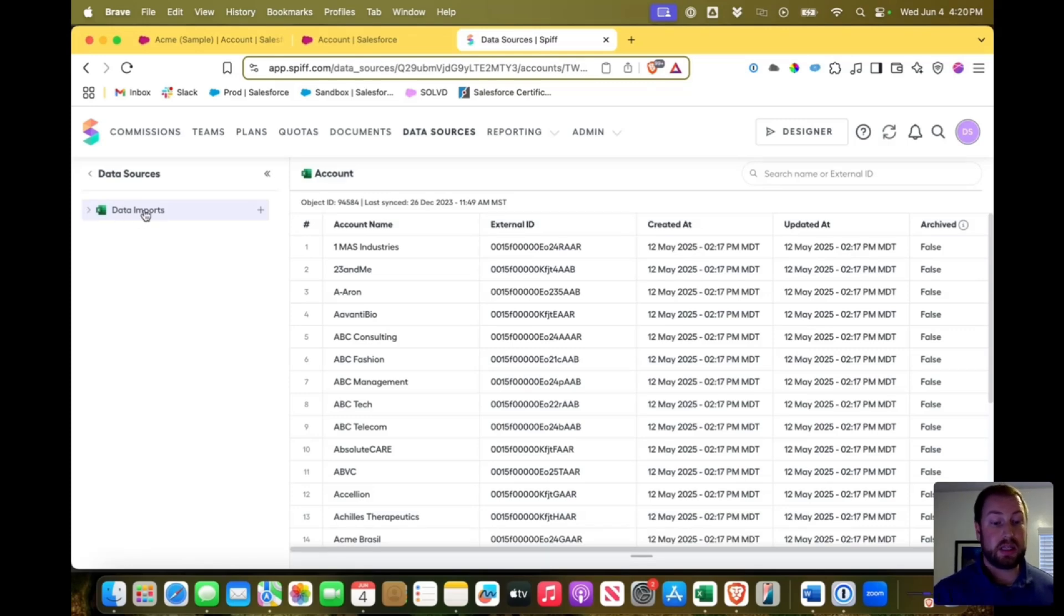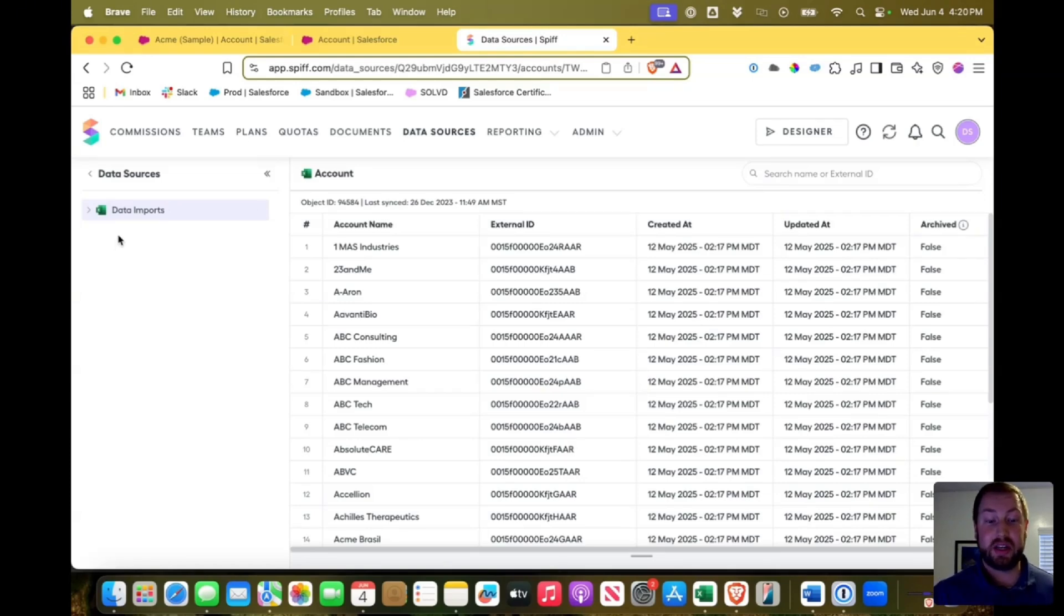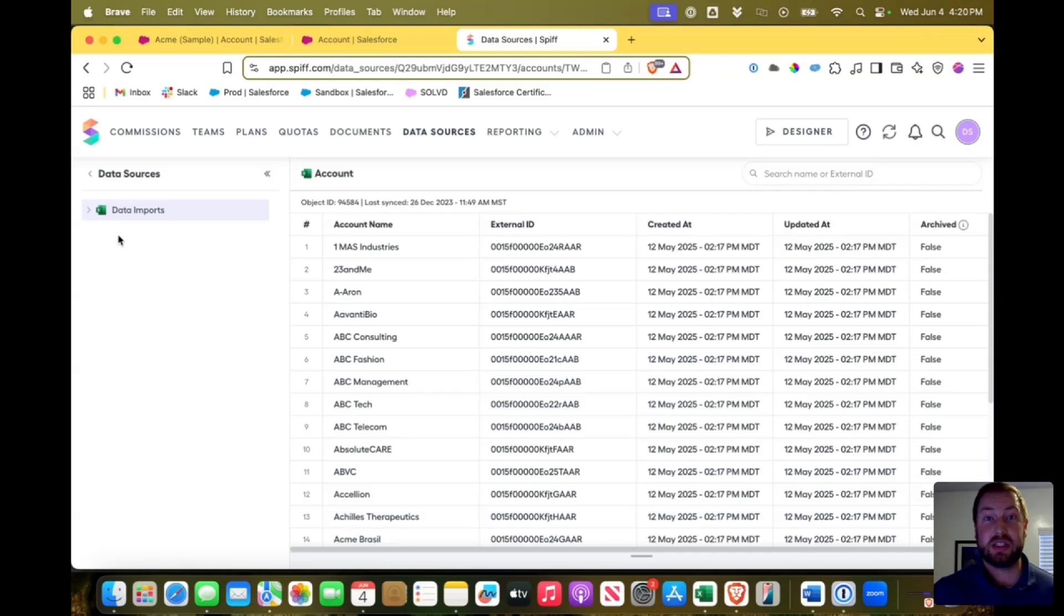Right now you'll notice that all I have in here are data imports. So they're just Excel spreadsheets that I've put in so that we can do training exercises. But you can also connect your CRM like Salesforce or a myriad of other connections that you might look into. So let's start there.